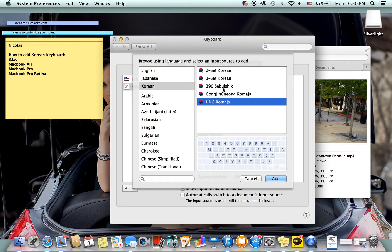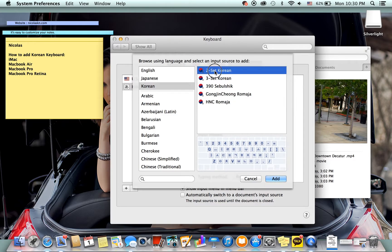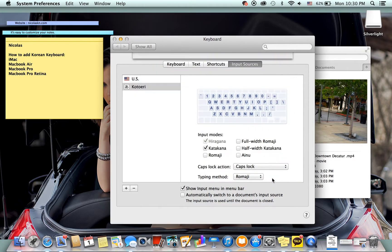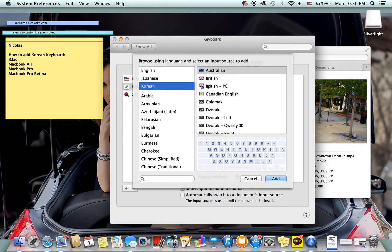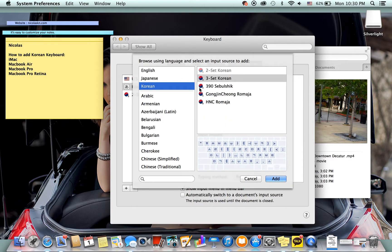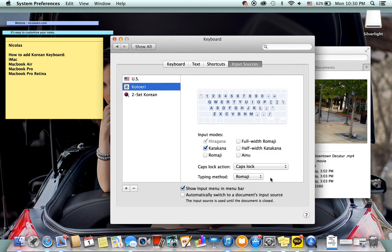So what I'm going to do is I'm going to choose a two set keyboard and click add. You can add more than one by just going back in here clicking Korean again and then choosing let's say three set. And there you go.